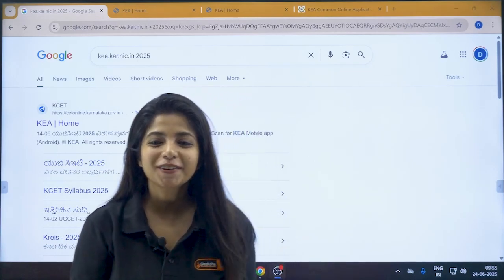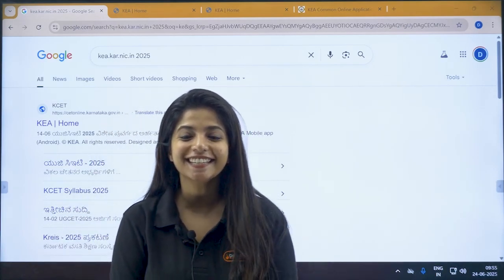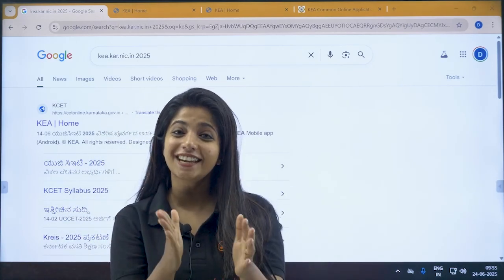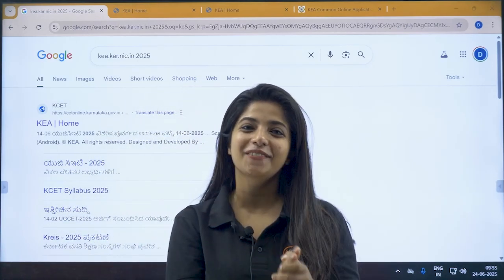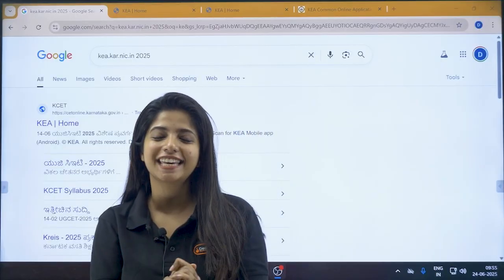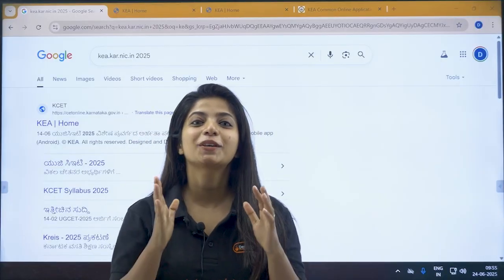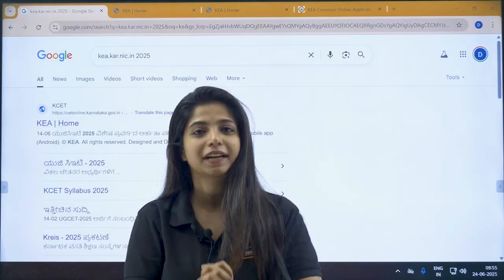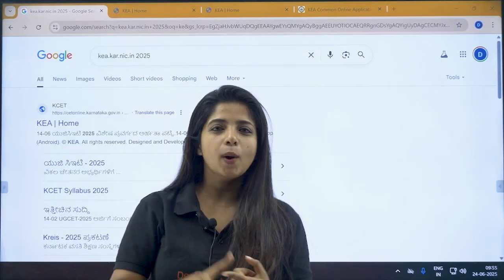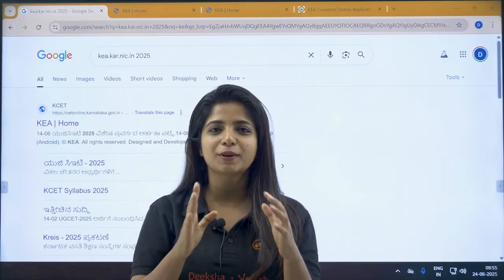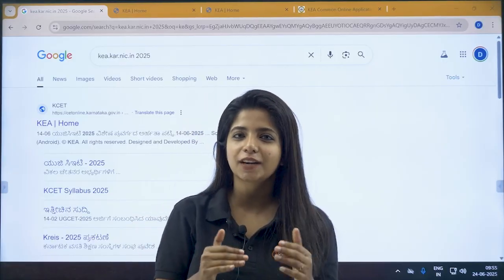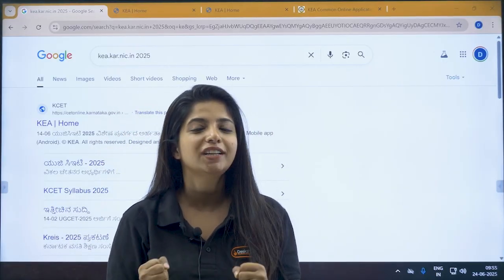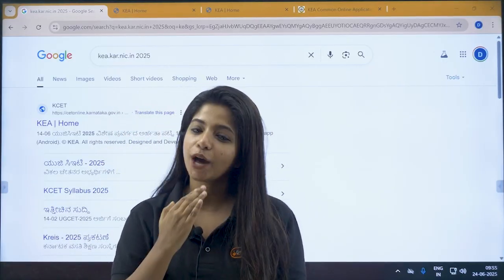A very big hello to all my wonderful KCET aspirants out there. There's an important and good news coming directly from KEA: you can finally download your verification slip. This is good news because it indicates that the counselling process might be beginning very soon.